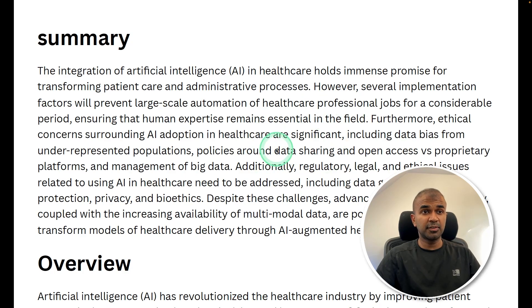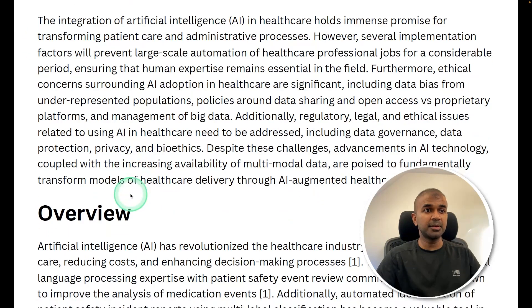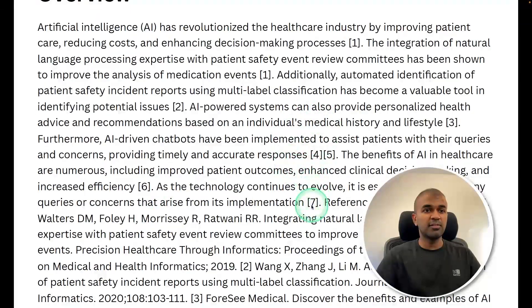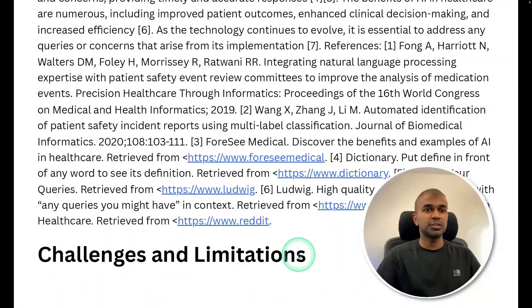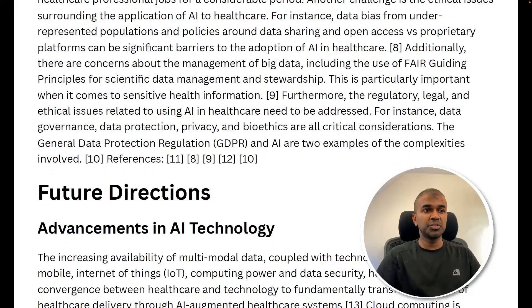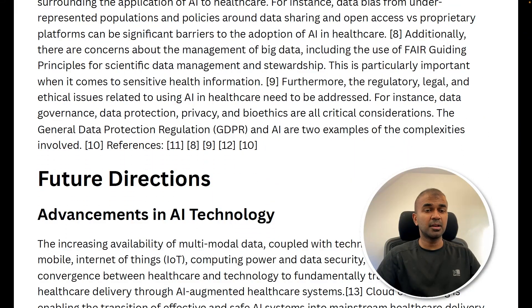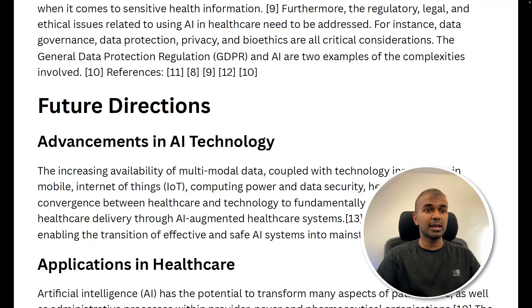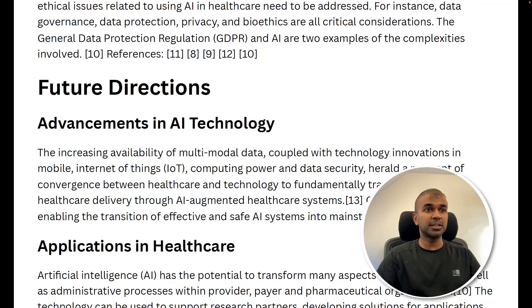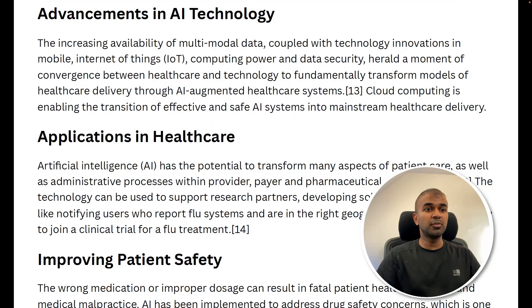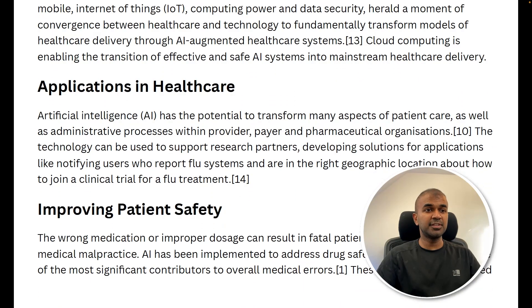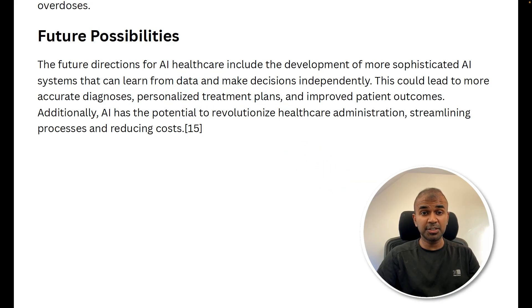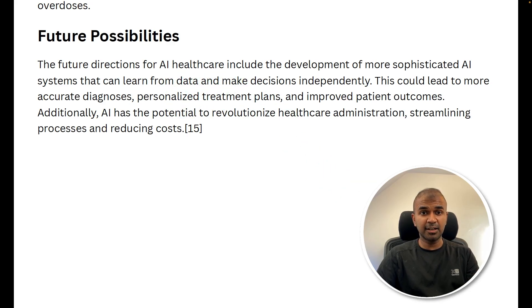If I copy that content and put it in this file, this is how it's going to look like with summary, overview, with the references, challenges and limitations, future directions, advancements in AI technology, application in healthcare, improving patient safety, and future possibilities. Now you can generate long wiki style articles using Storm.